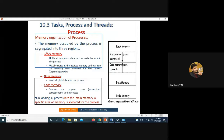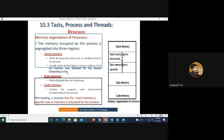A process has stack memory, data memory, and code memory. The stack memory holds all temporary data such as local variables. It usually starts at the highest memory address from the memory area allocated for the process, meaning the stack memory starts from the top of the memory and grows downward.